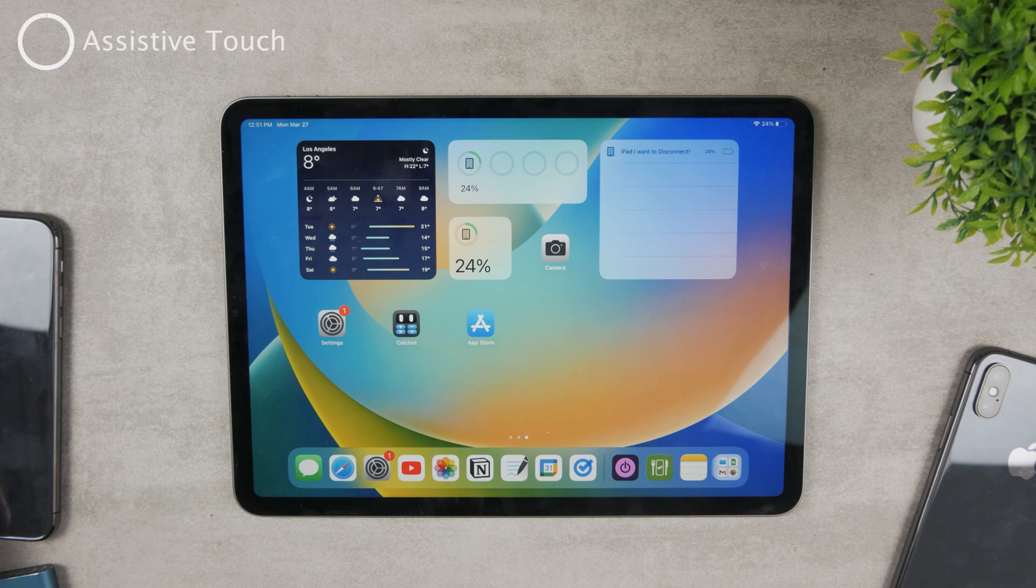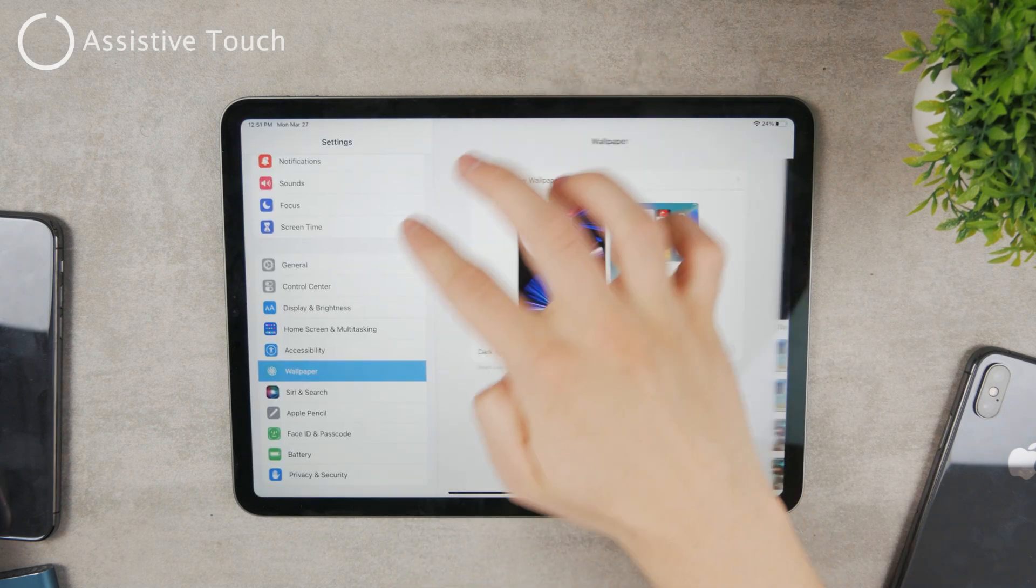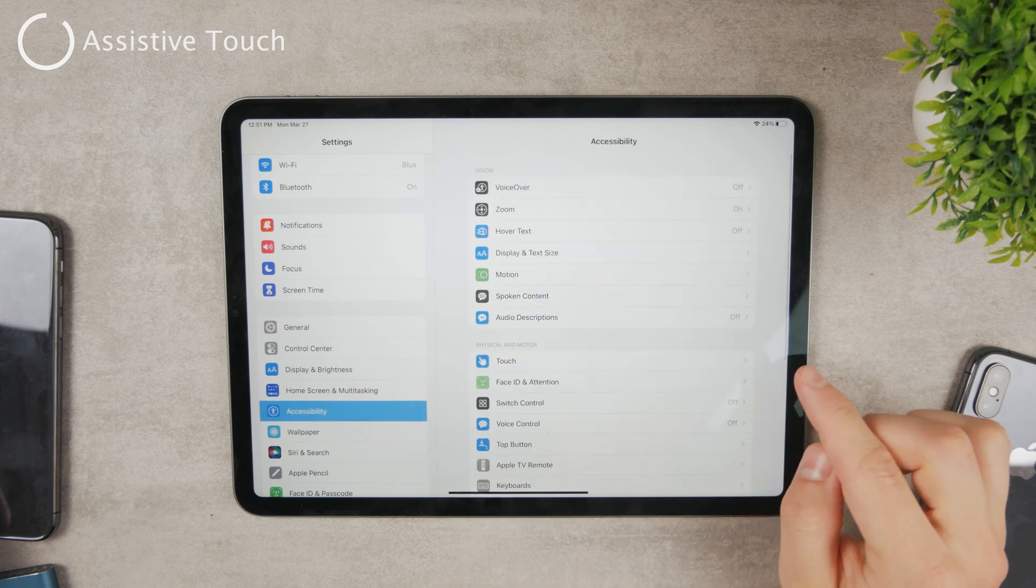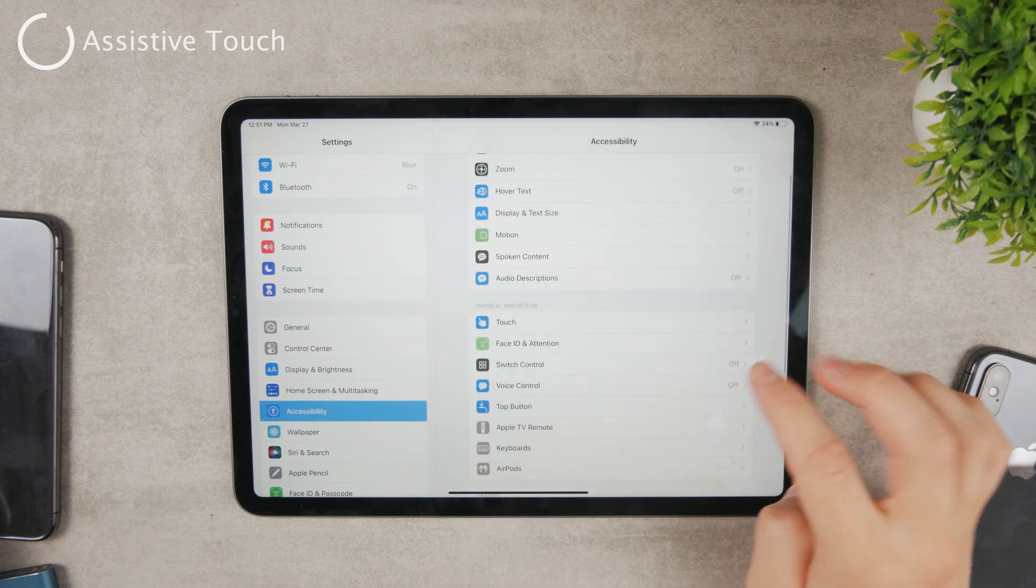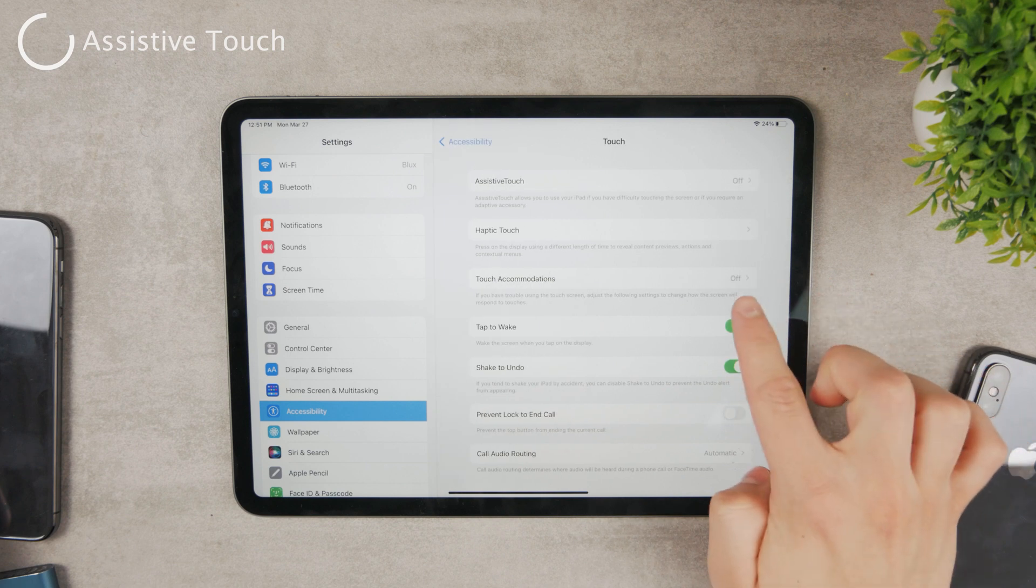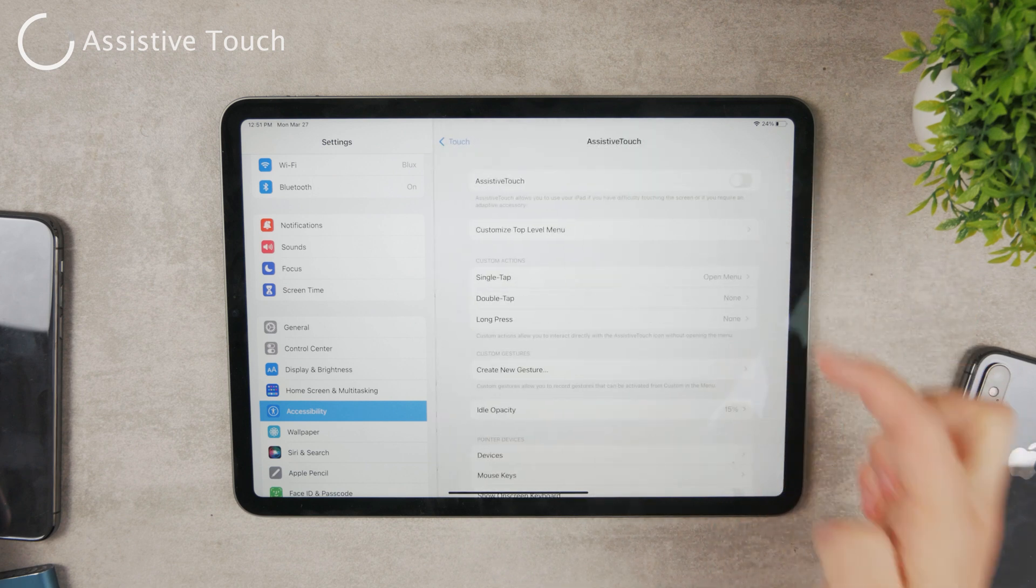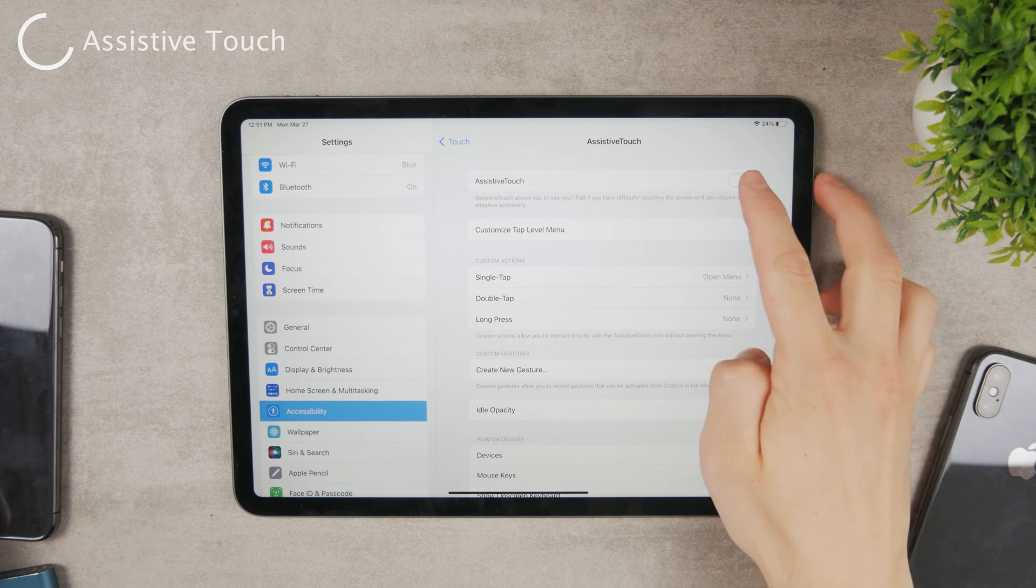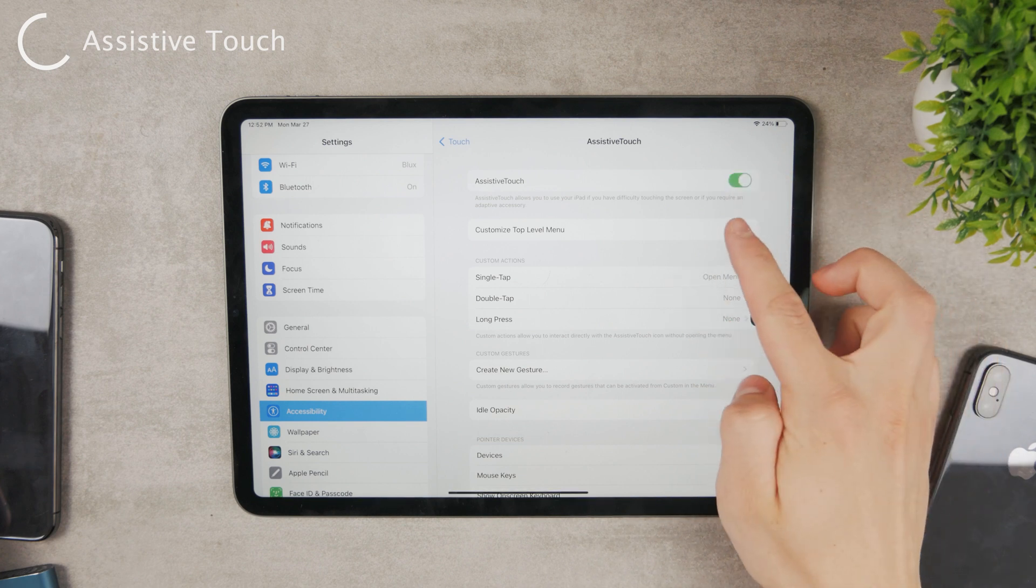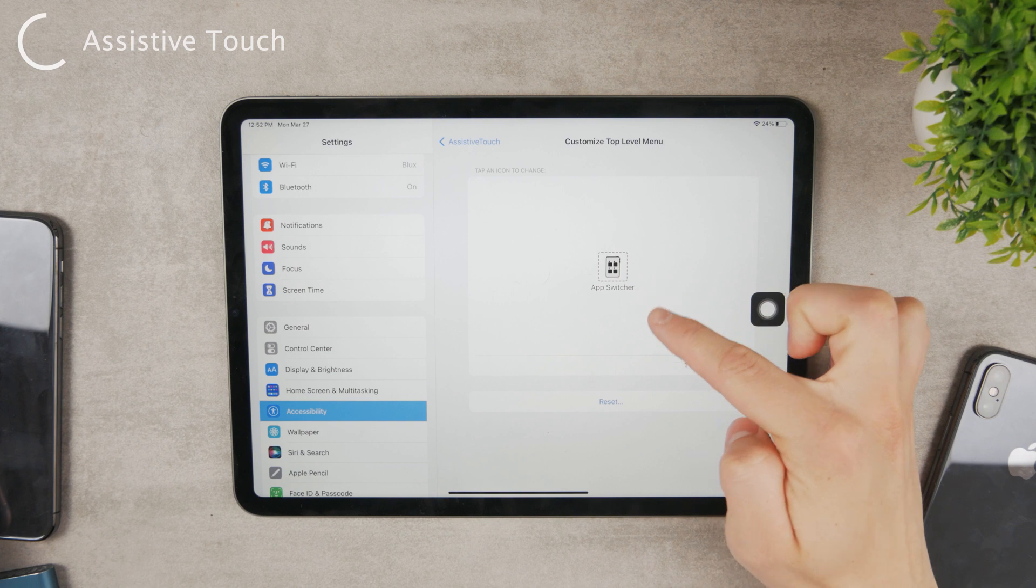Then besides that you have the option to use assistive touch. Going to the settings and in the accessibility section right here you can see a couple of different options. Go to the touch right there and you have the assistive touch right there at the top of the page. So you can enable assistive touch and you need to customize what happens.